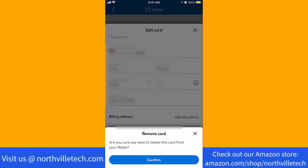That's how you delete a credit card from the Walmart app. Thank you so much guys for watching. If you have not yet subscribed to our YouTube channel, please subscribe as we create tech videos almost every day. Also, check out our website NorthvilleTech.com for great tech articles.